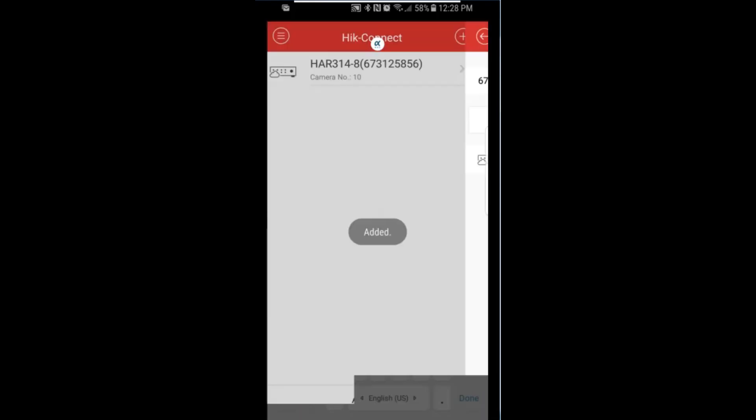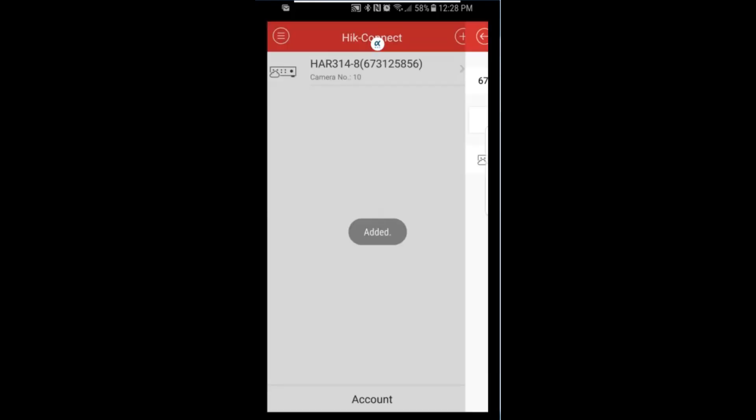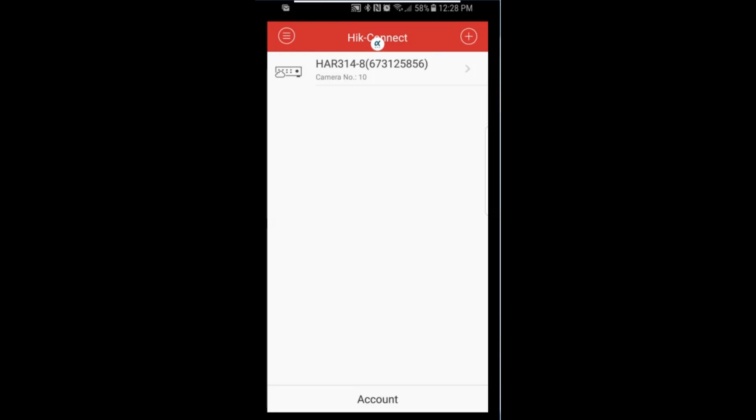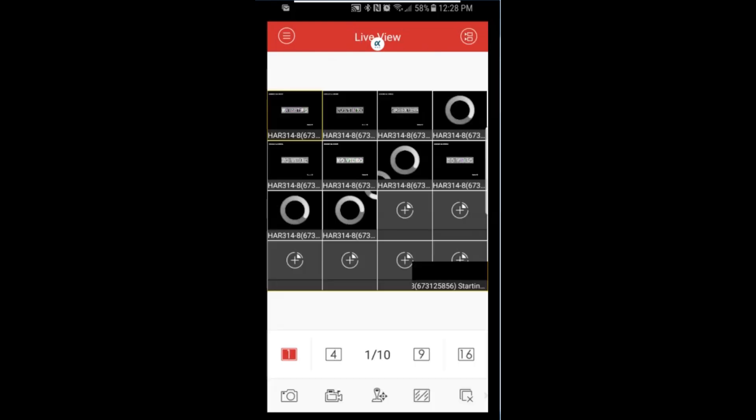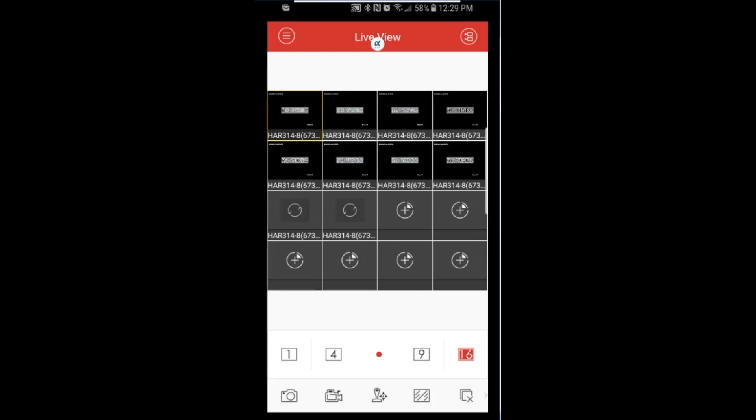If all the information is correct, the DVR is now successfully added. Click on the specific device and your camera should start appearing in the live view screen.